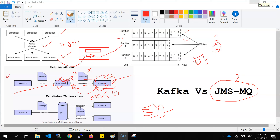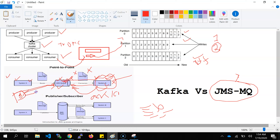Another point: whenever multiple sources publish data to Kafka, it is in a sequential manner because it is immutable and a sequence of state is maintained. When received on the consumer side, it is consumed in sequence. But JMS MQ does not give you that guarantee — for example, if system A sends data first and system B sends data after, the consumer should receive data from system A first, but it is possible to receive system B's data first even though it was sent later.